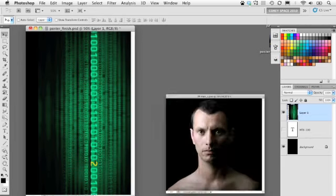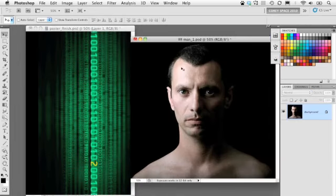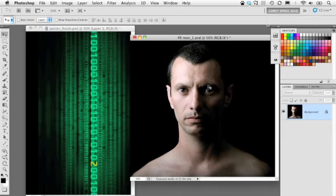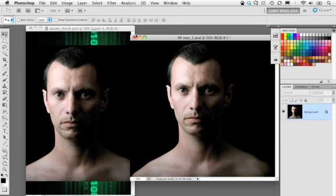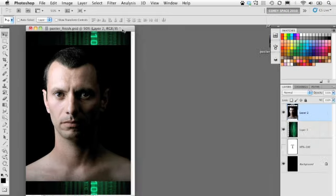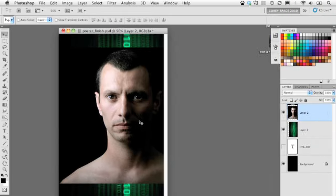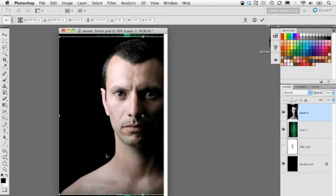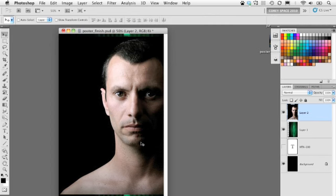Now let's bring in the other file we're going to composite this with — the menacing-looking guy. He doesn't look like he's having a very good day, so he will be our villain. We'll drag and drop him into the working document — he comes in automatically on his own layer. Scale him up slightly and position him roughly where the graphic is placed.